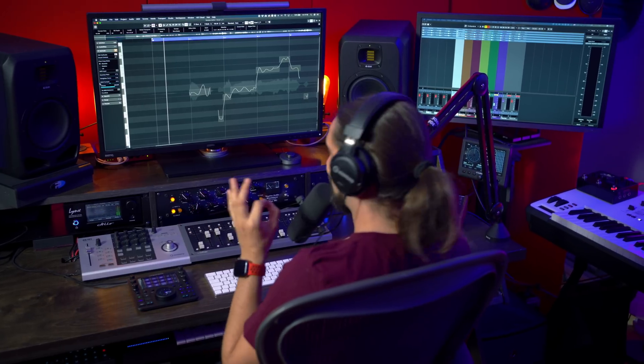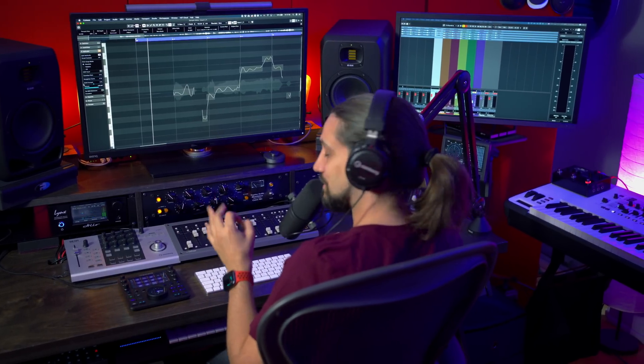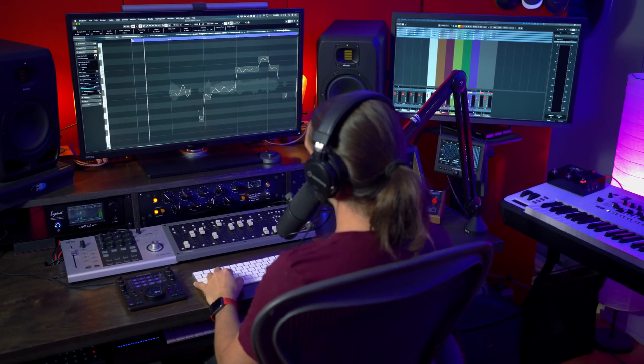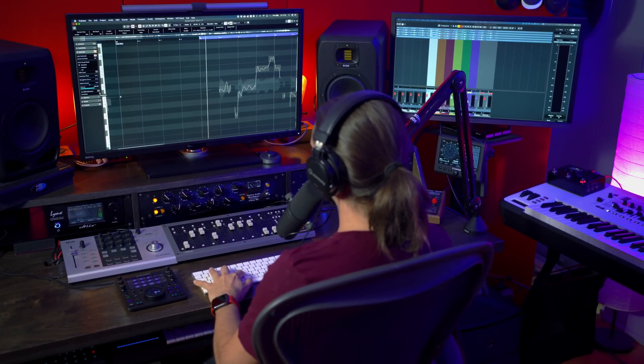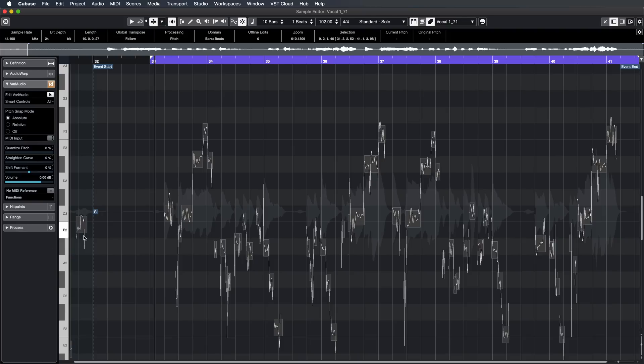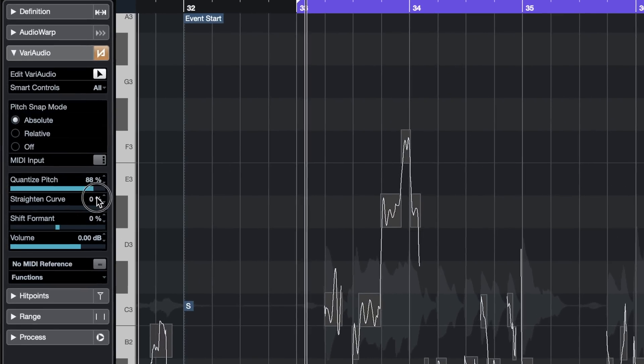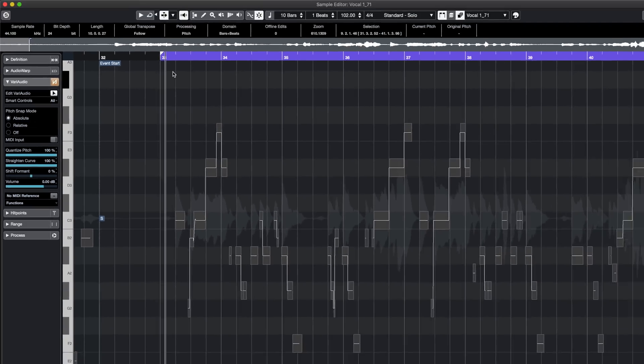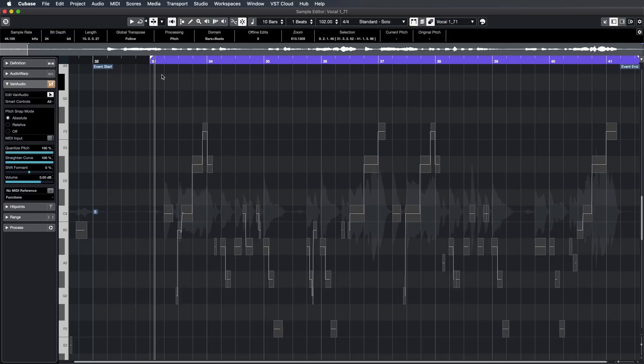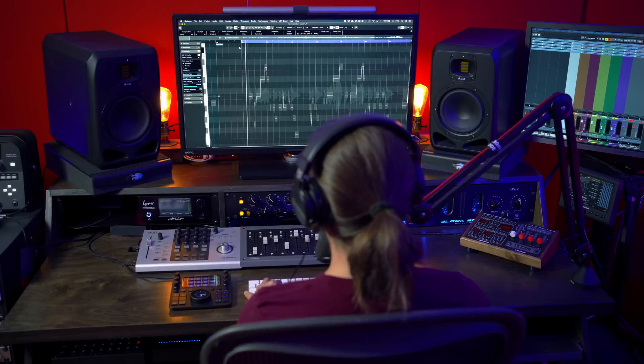Now if you want that distinctive hard tune effect, you can do this super easily in VariAudio. Just select all your notes, go quantize pitch all the way up and straighten curve all the way up and now we immediately have this effect. I'm sure you're going to be familiar with it.